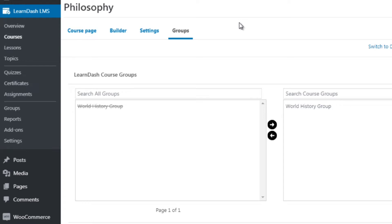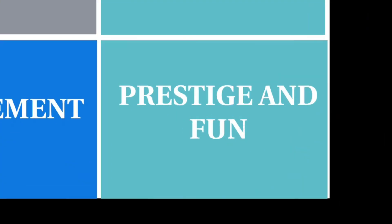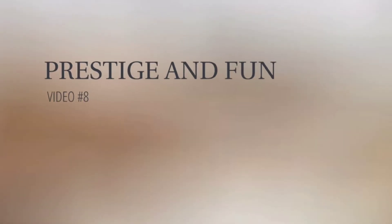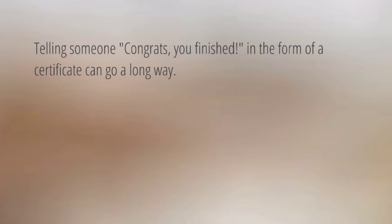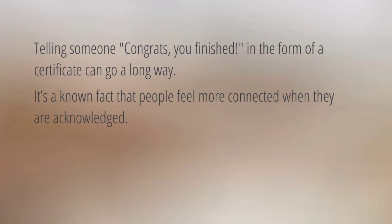Congratulations — you've reached the end of this course. This is video number eight and it's about prestige and fun. Telling somebody 'congrats, you finished the course' in the form of a certificate can go a long way. Most online courses don't have certificates, and if they do, a lot of times they don't have custom certificates with the person's name on them. Acknowledging people and giving them prestige makes things fun.